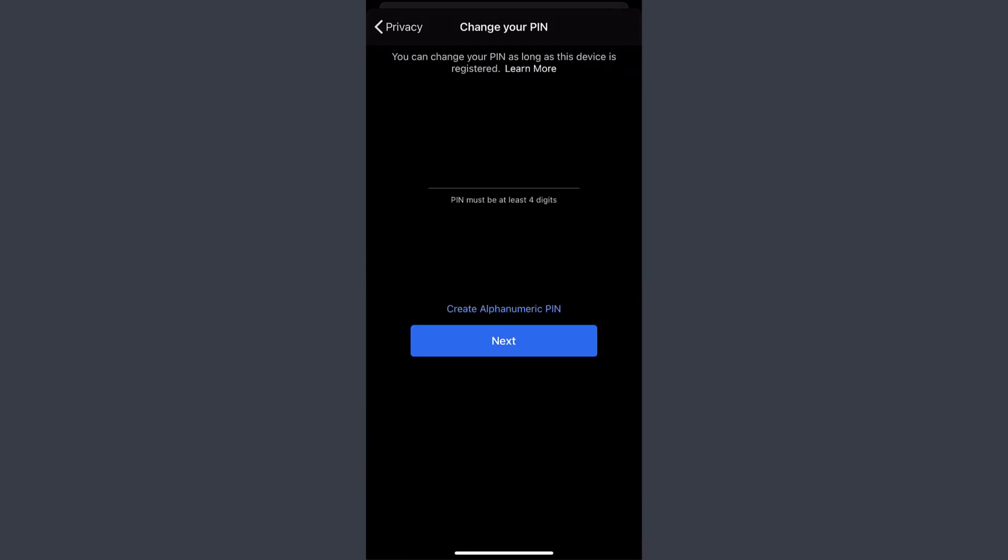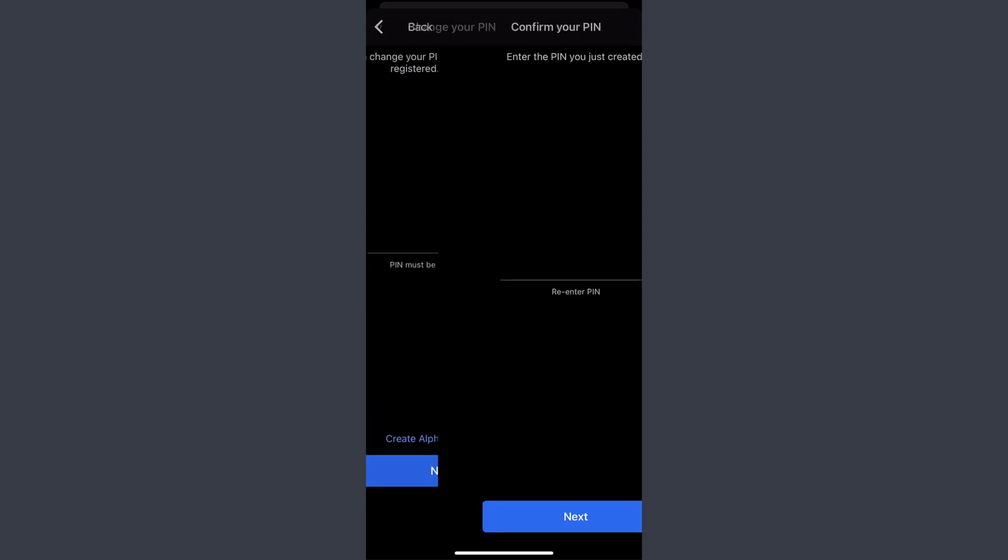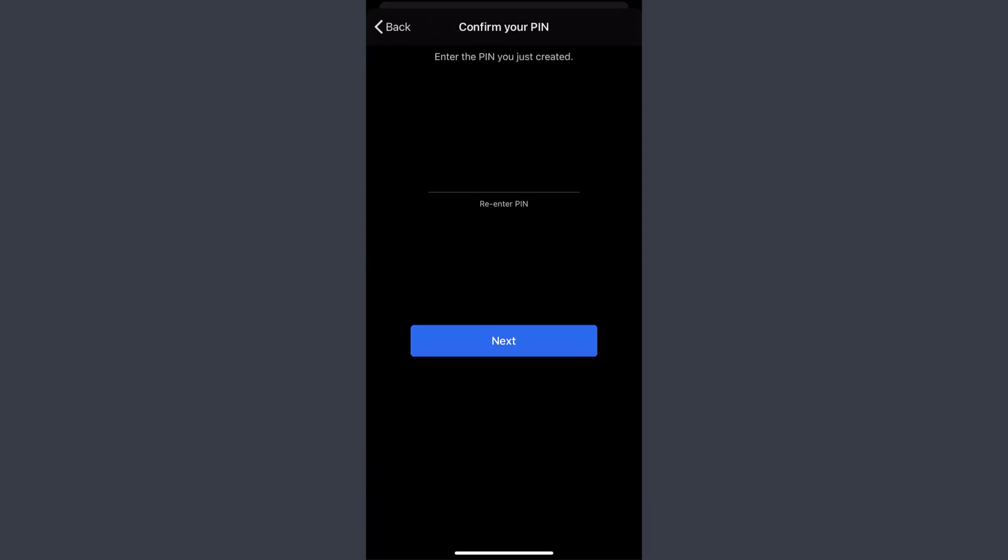Tap on it and now you can create a new PIN for your Signal account. Once you've created a four-digit PIN, tap Next. Now you'll have to re-enter your PIN to confirm it.